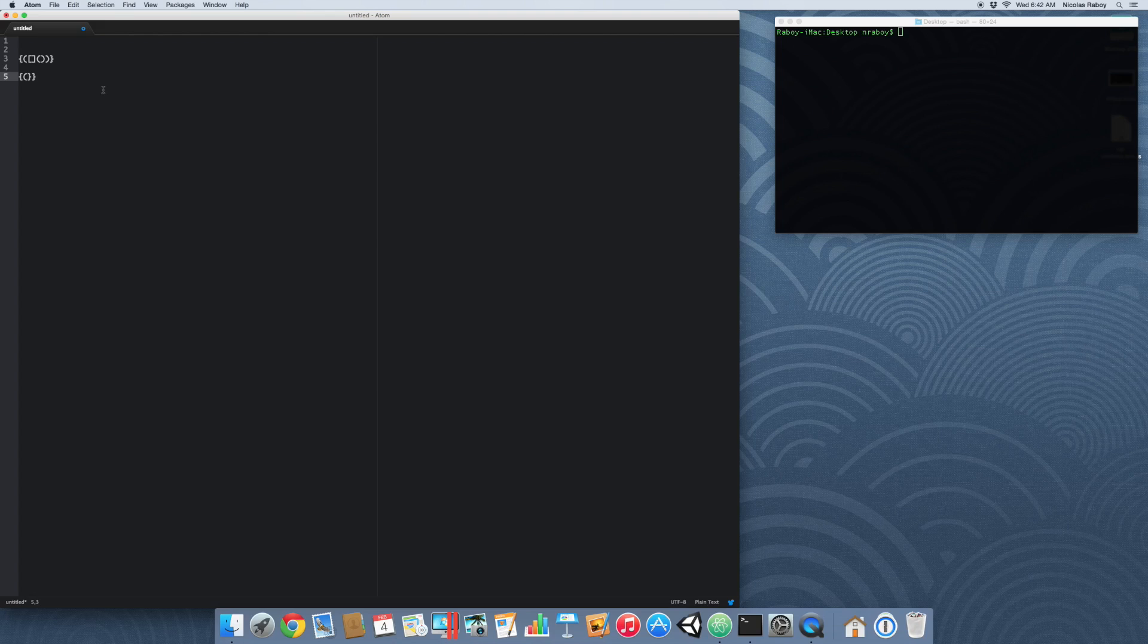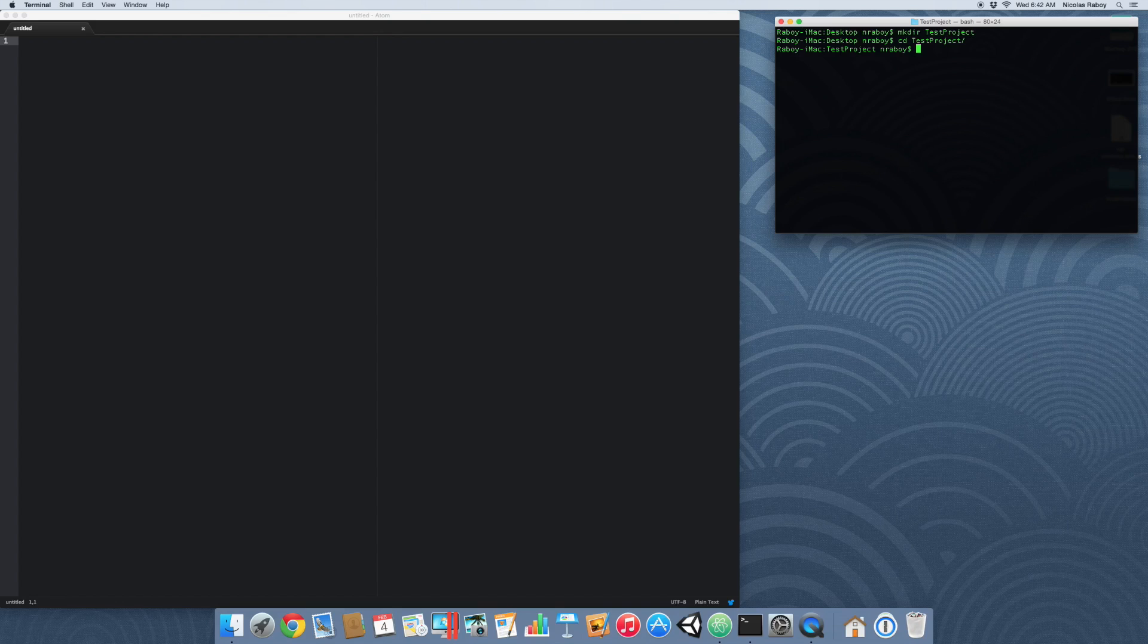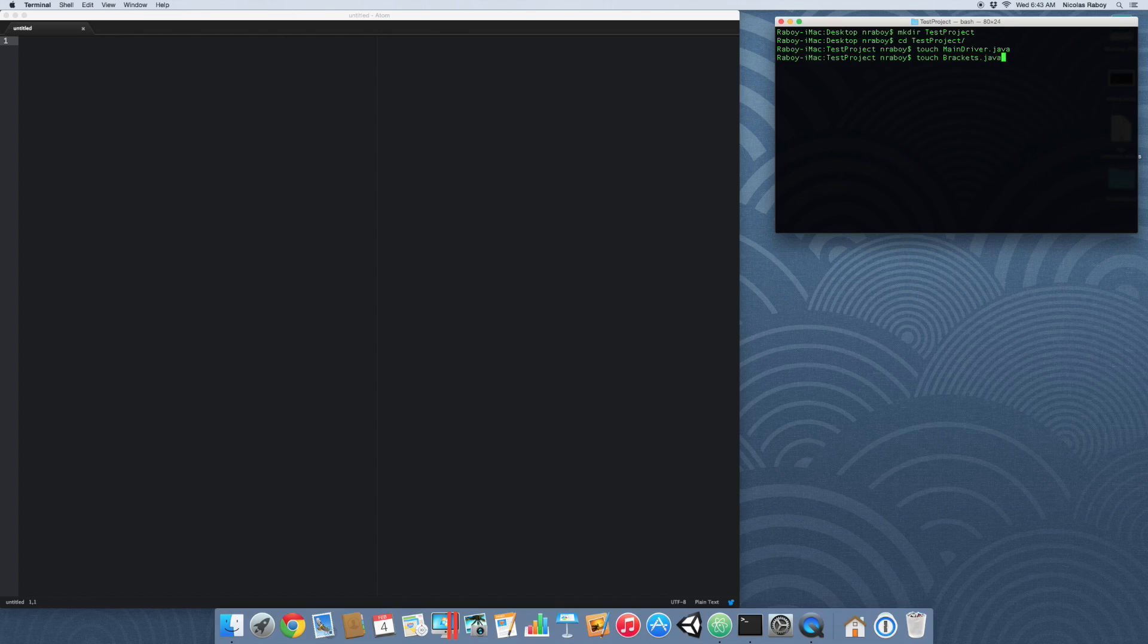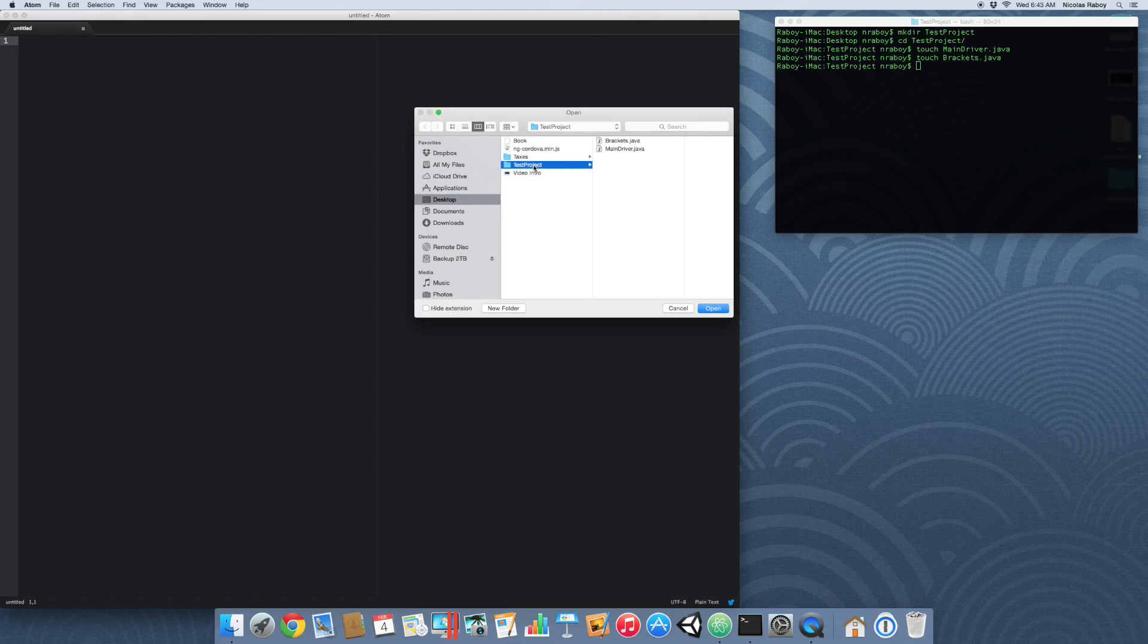In this tutorial we're going to figure out how to write code in Java to determine the validity of each of these strings. So let's go ahead and start by creating a new project. I'm going to go ahead and create one on my desktop. We're going to make directory test project and navigate into it. And let's go ahead and touch main driver dot java and touch brackets dot java. So inside of our text editor here, let's go ahead and open up that project that we just created.